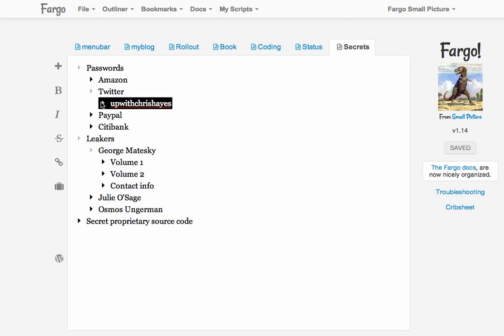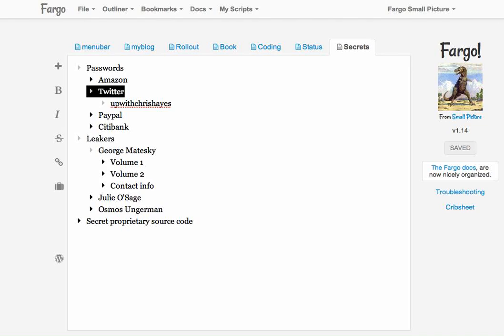Of course, this is nobody's password, probably not even Chris Hayes's password. Anyway, that's what we got, that's how encryption works in Fargo. Thank you very much.